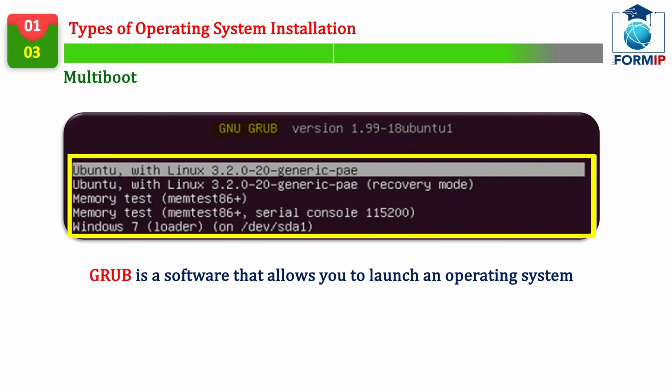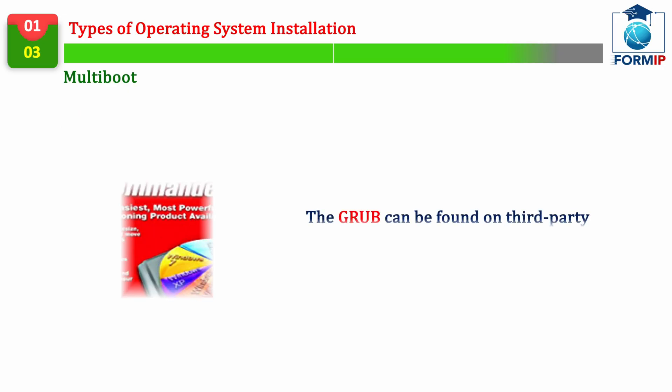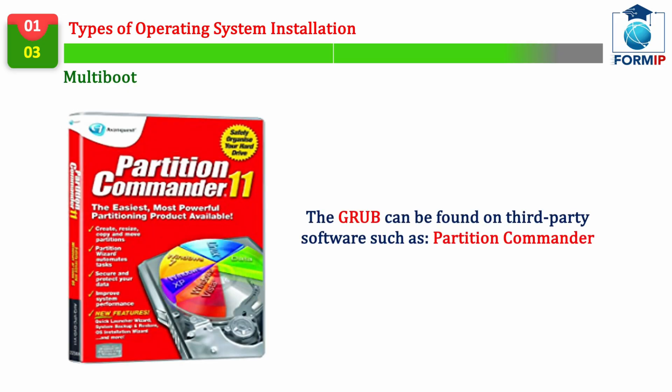As you can see, this allows us to select the operating system we want to launch. The GRUB software is what is called a bootloader,